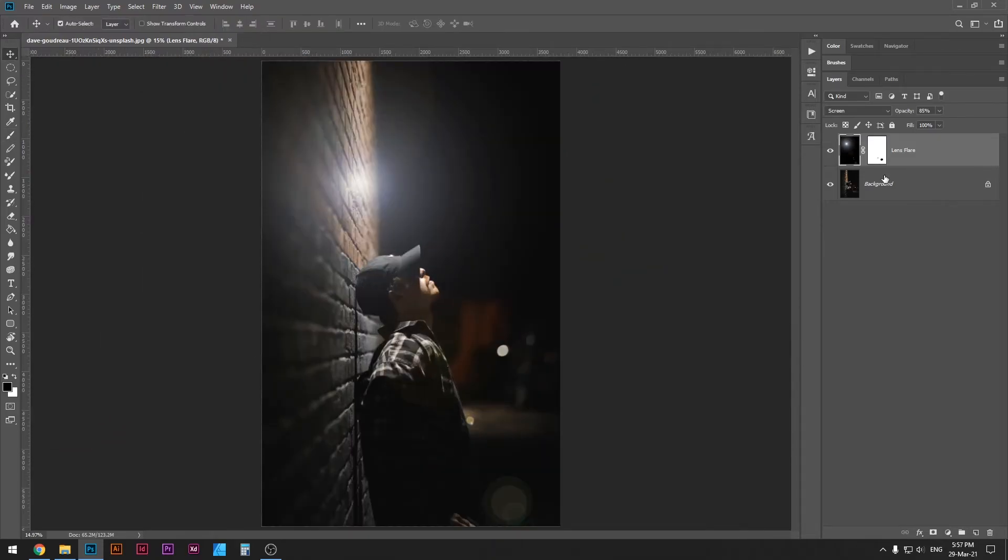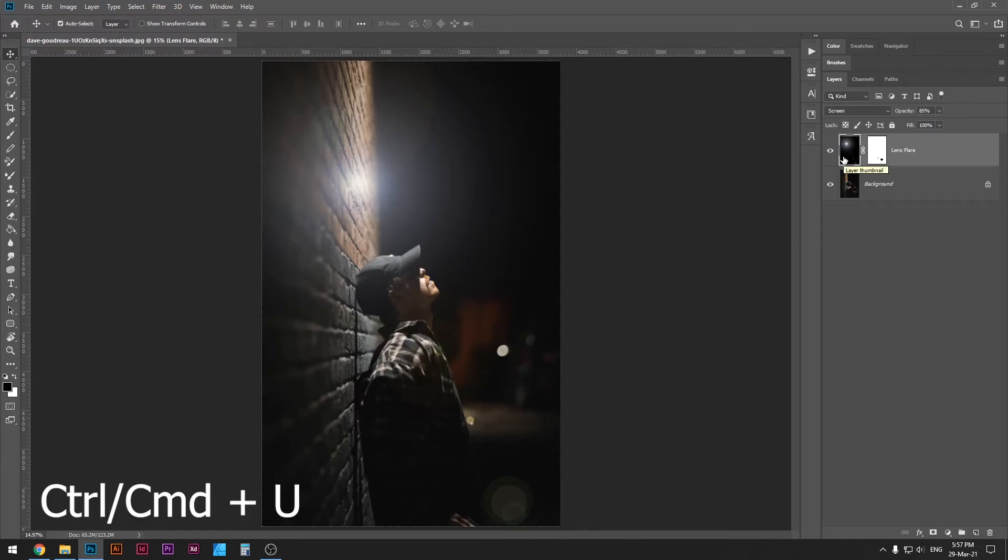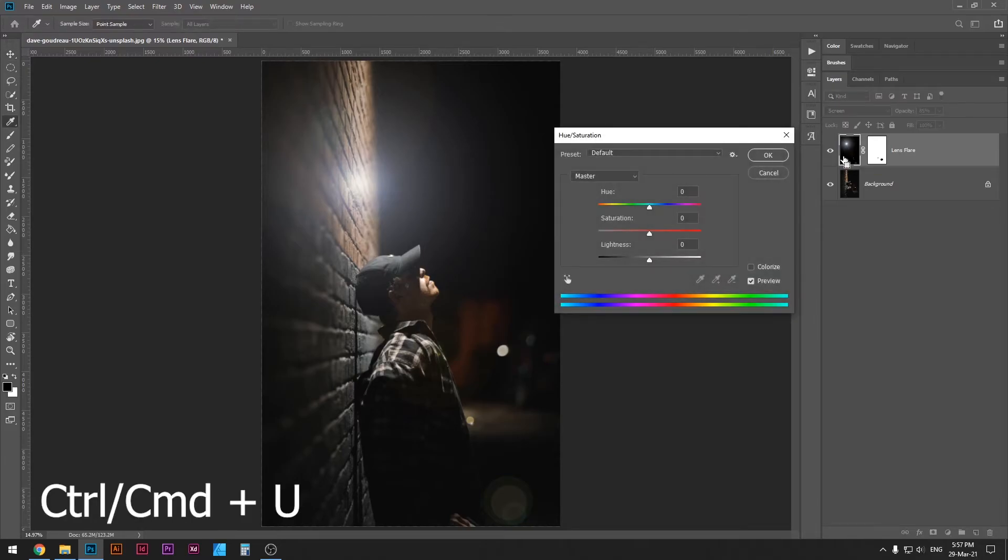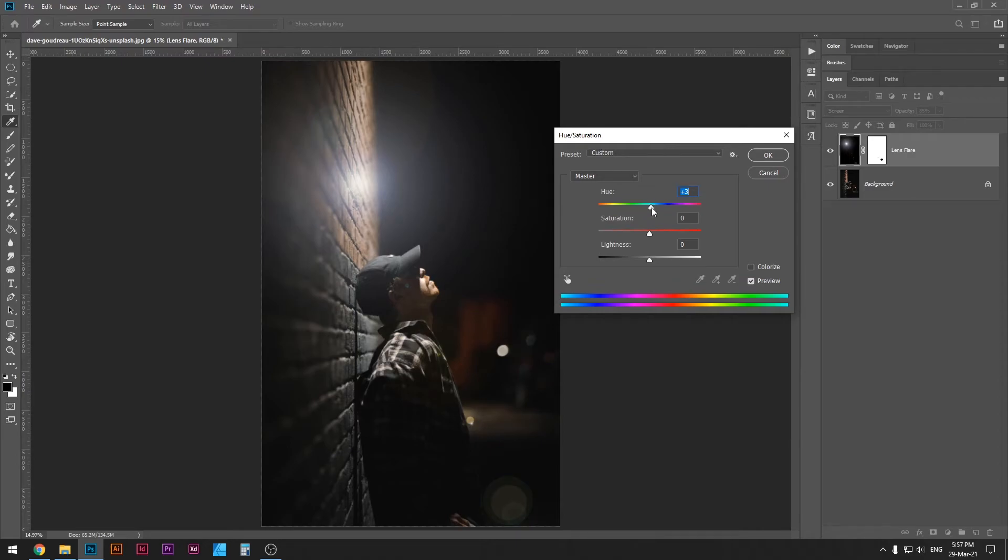Another thing we can change on the lens flare is the color. So just click your lens flare, making sure that layer is selected, and then press Ctrl or Command U on your keyboard. That's gonna bring up the hue saturation menu and we can use the hue slider to change the color of the lens flare.